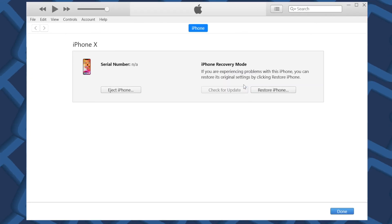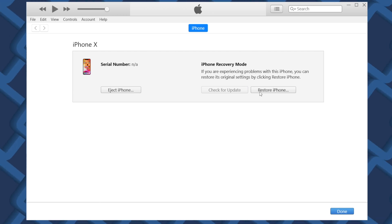But at this time, the only thing you can do is to restore your iPhone. That will erase all the data on iPhone.